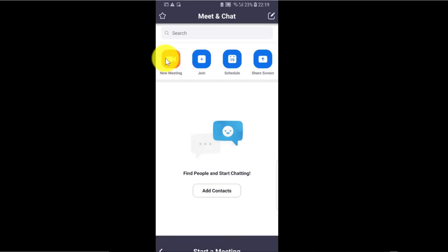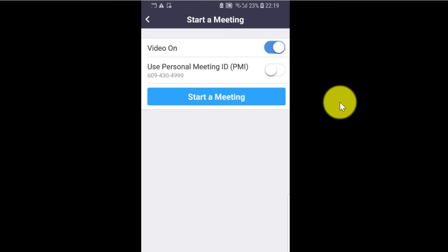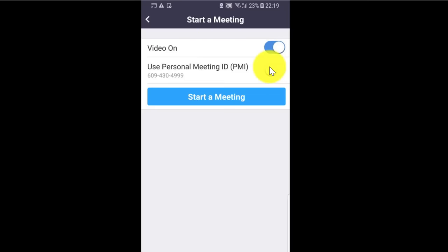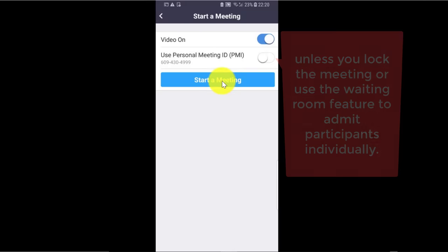I'm going to click on New Meeting. I want to host this meeting with video on. It also asks if I want to use my personal meeting ID. Your personal meeting room is ideal for use with people that you meet with regularly. Your personal meeting ID and personal link is what you will give people to join your personal meeting room. However, I don't recommend using it for back-to-back meetings or for people that you do not meet with regularly, as once a participant has the link, they can join at any time the meeting is in use. Then we're going to click on Start a Meeting.